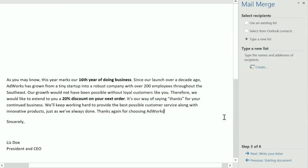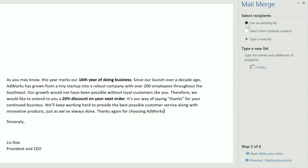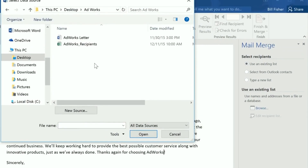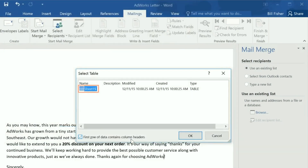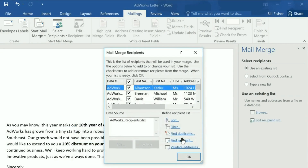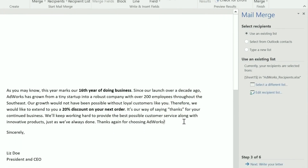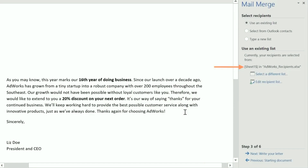Alternatively, if you have an existing document with the information you need — like an Excel workbook in my case — choose Use an Existing List, then Browse to find it. Click Open and select the worksheet that contains the list. You can uncheck any recipients you don't want to include. I want to include everybody, so I'll click OK. Now it shows that workbook as my recipient list.